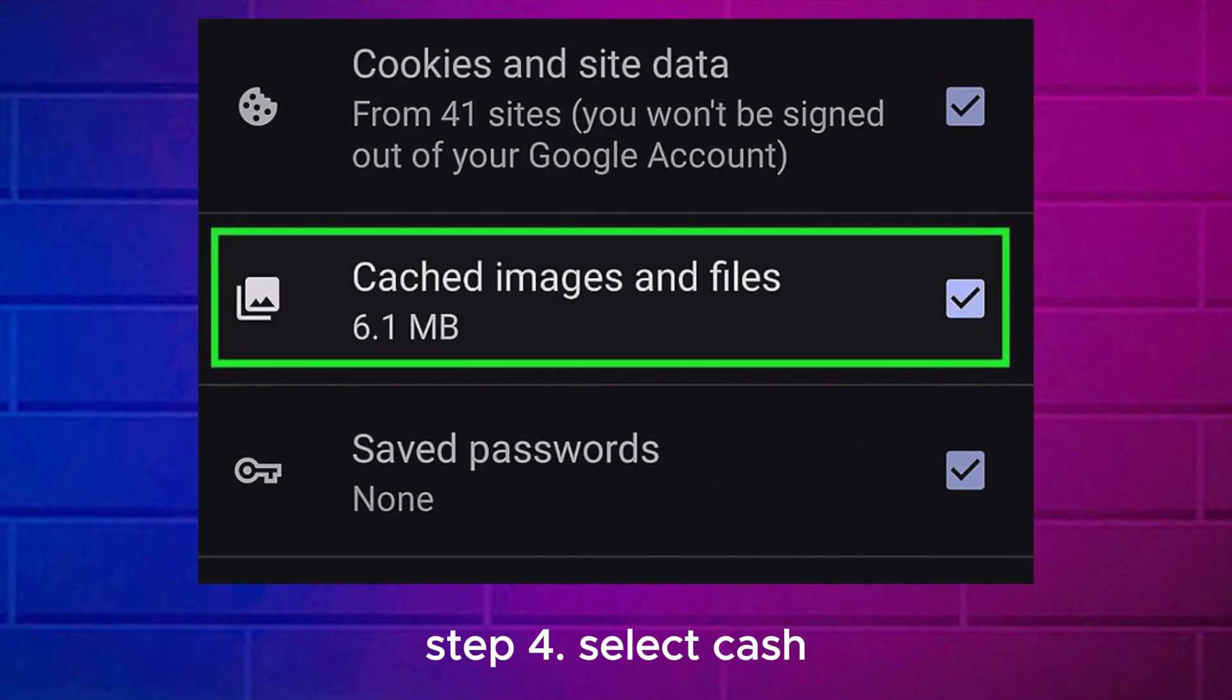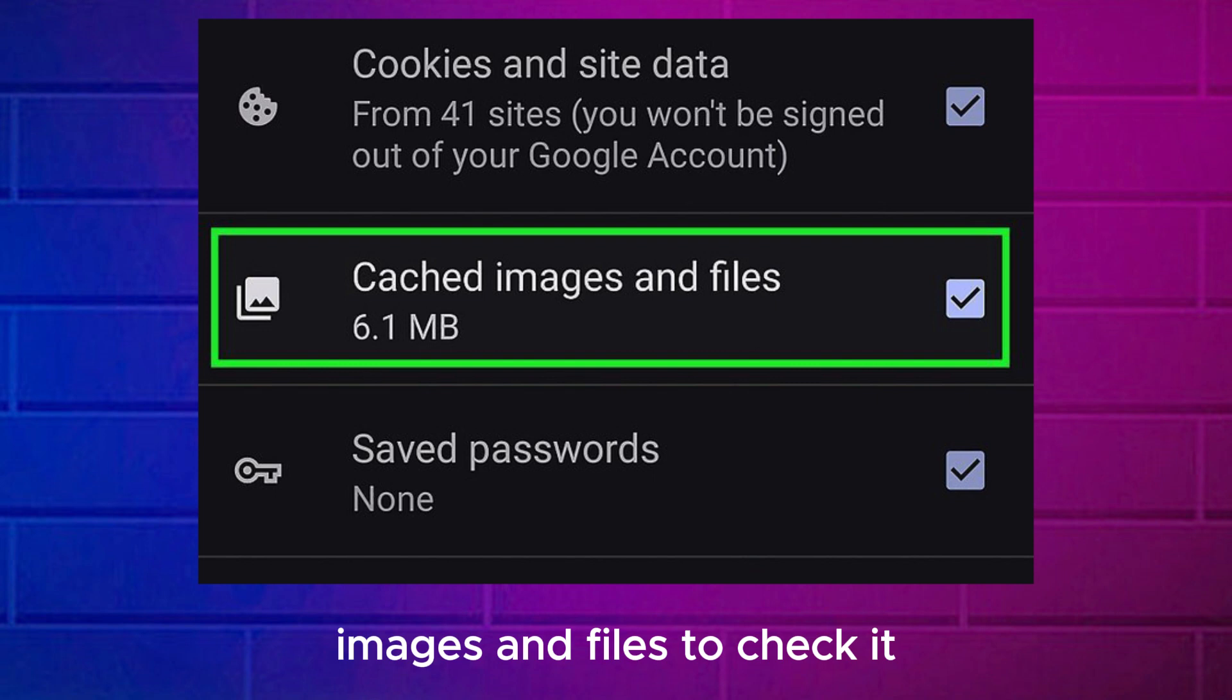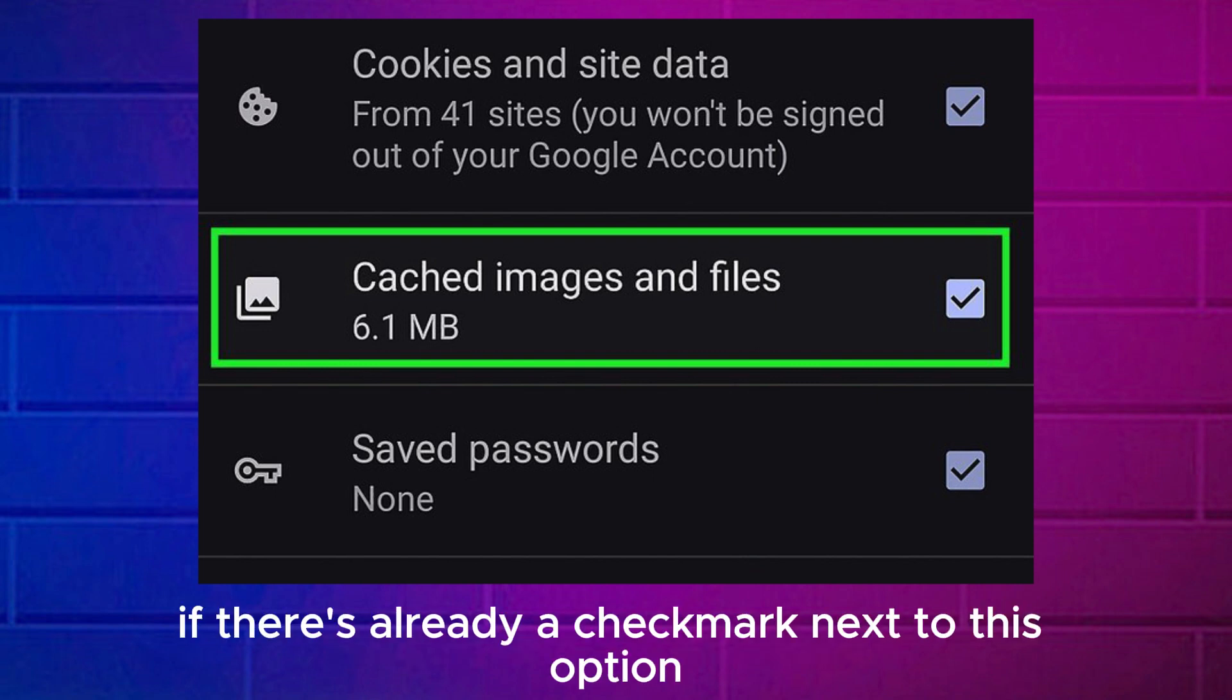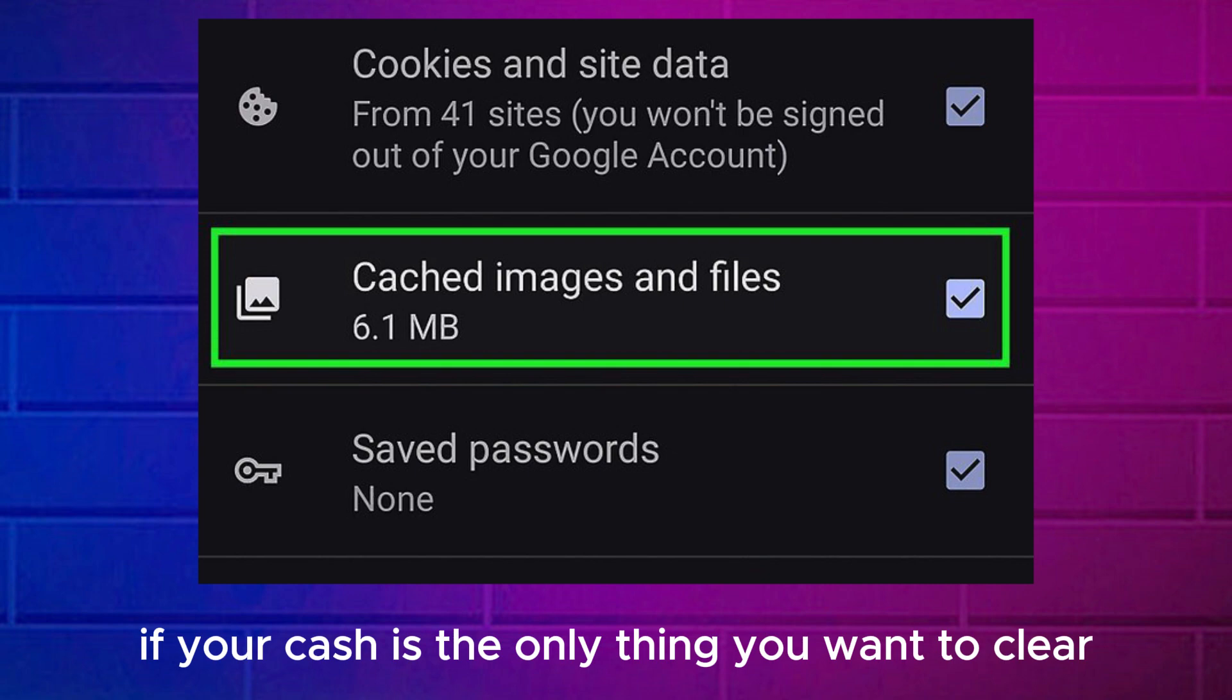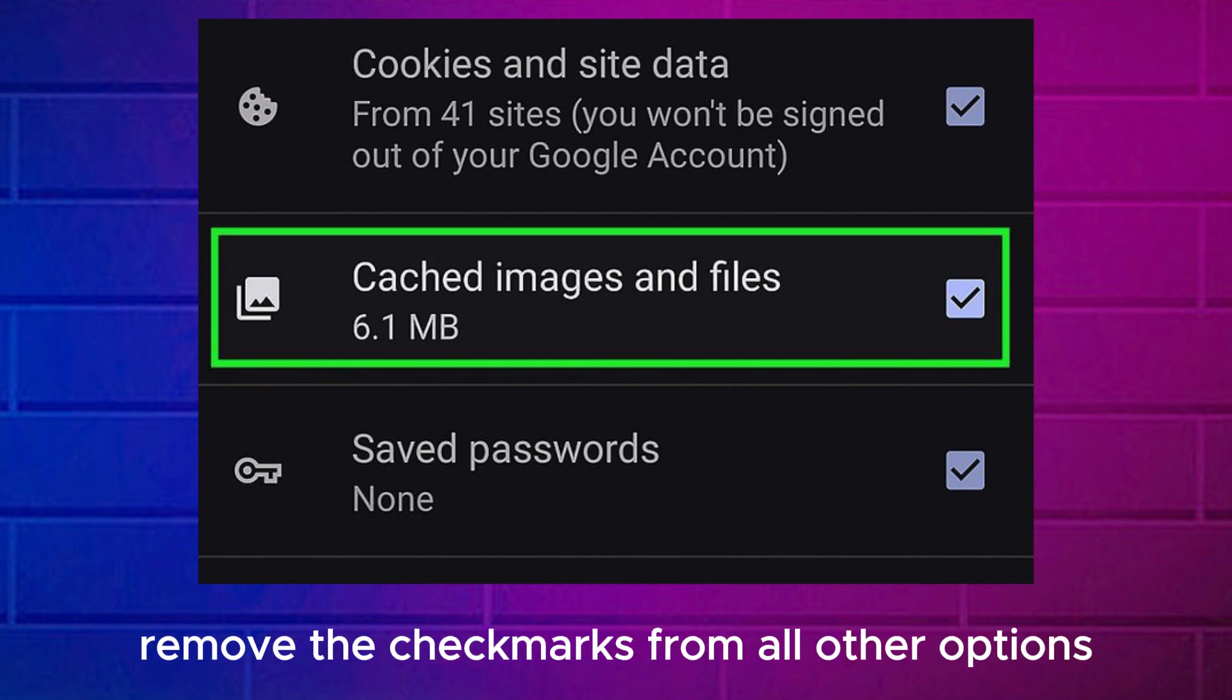Step 4. Select Cached Images and Files to check it. If there's already a checkmark next to this option, you can skip this step. If your cache is the only thing you want to clear, remove the checkmarks from all other options.